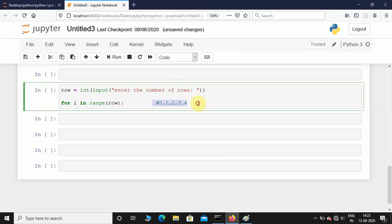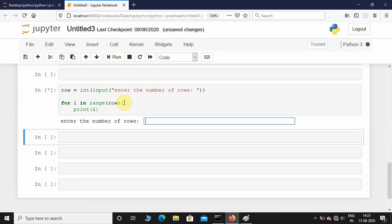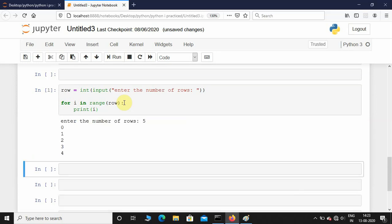So let's see what it is going to print. I'll just print i. I'm going to give 5. There you can see, the start value is 0 and it is ending at 4.